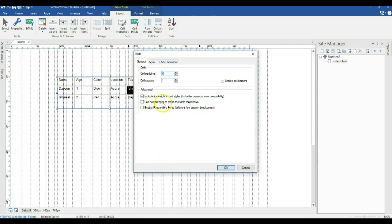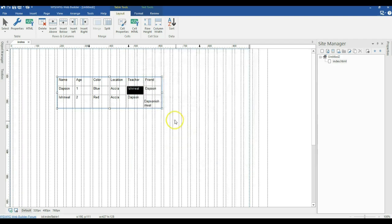When you go to Table Properties, we have some options. The first one says 'use percentages to make the table responsive' — we are going to check this. The next one says 'enable responsive font that has different font sizes at breakpoints' — I'm going to check this as well. Then we click OK.